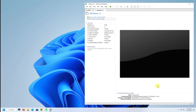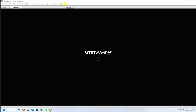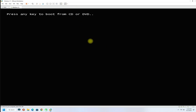All done! All you have to do now is boot this virtual machine and follow the Windows 11 installation with the on-screen instructions. If you have any questions, you may ask in the comments. The installation may take a couple of minutes depending on your system specs.